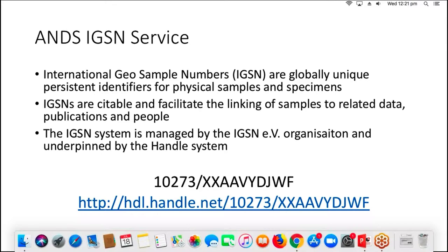We have a question from Nick asking whether there's a way to find out more about a relationship on the graph than just the label, like a definition. There's not a lot of description within RDA currently for those relationships, but we do have pages on the ANZ website for the RICS documentation which describes them. That could be an enhancement we look at in the future to provide more information within those pop-outs about the relationships.